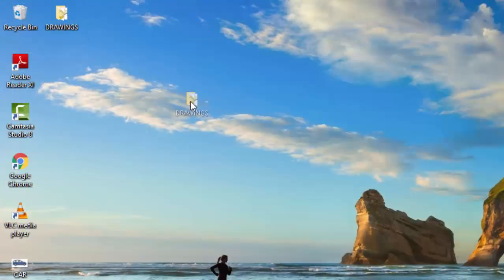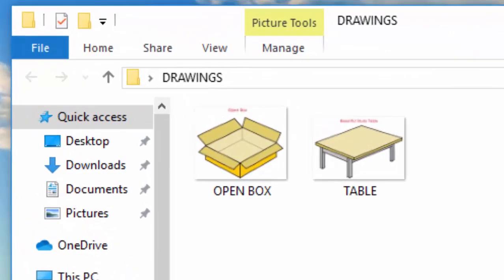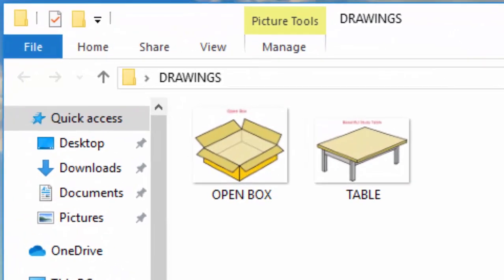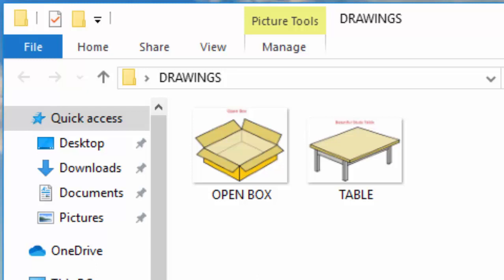Now in my drawings folder you can see I have two drawings of an open box and a table. That is how we do it. Go ahead, try this at home. I hope to see you. Bye bye.